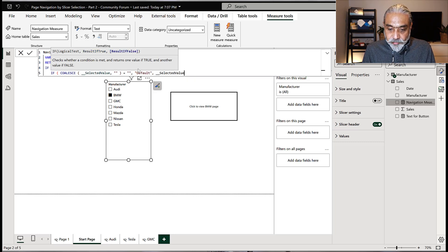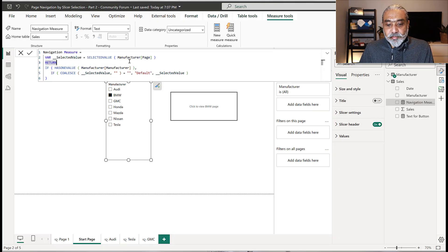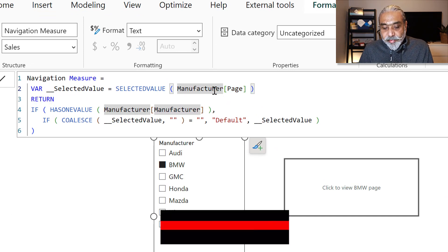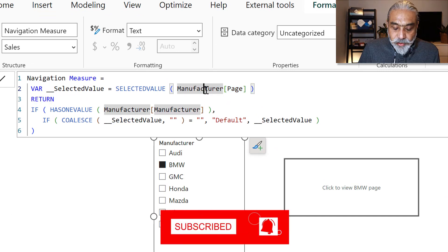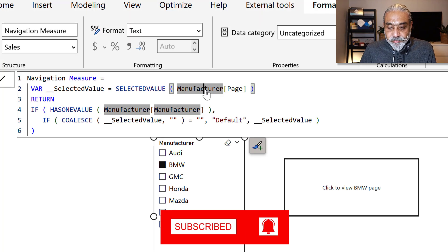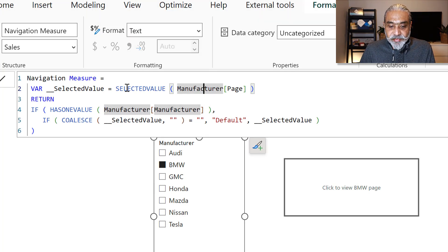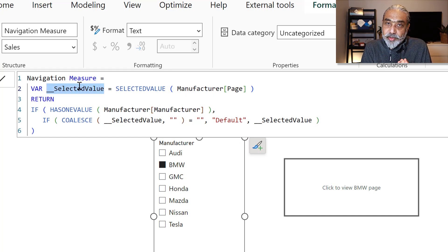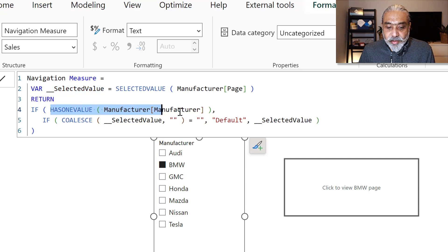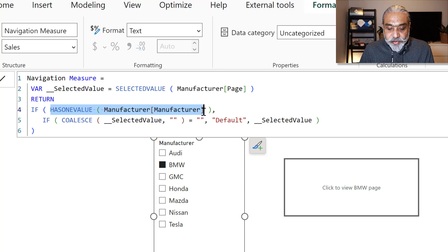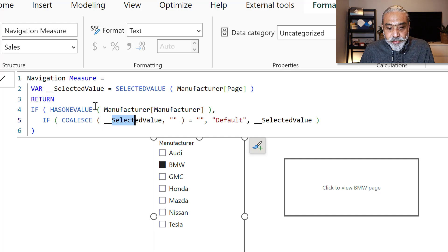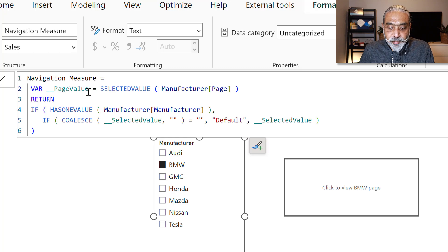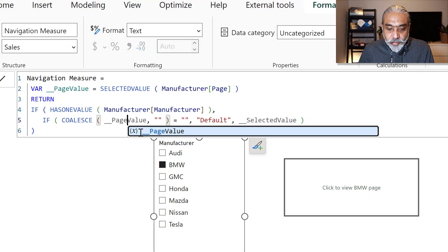Let me actually walk through what we're doing here. What I'm saying is, which manufacturing page has been selected. And then first we're checking if has one value manufactured. So if there is one manufacturer has been selected, and then we're checking if that selected page, page value. If page value is blank.